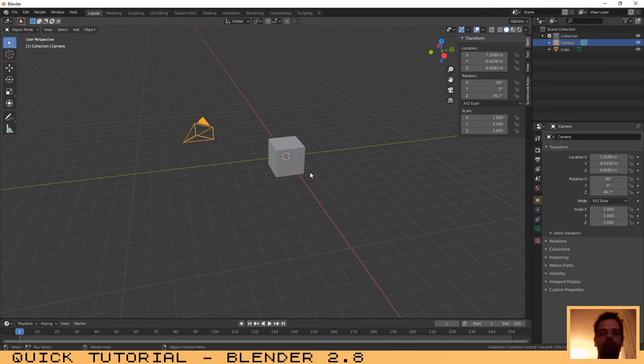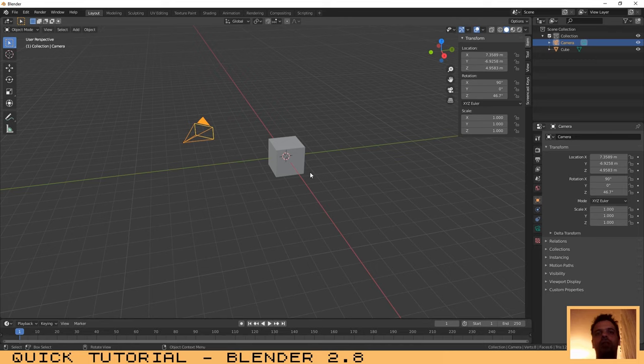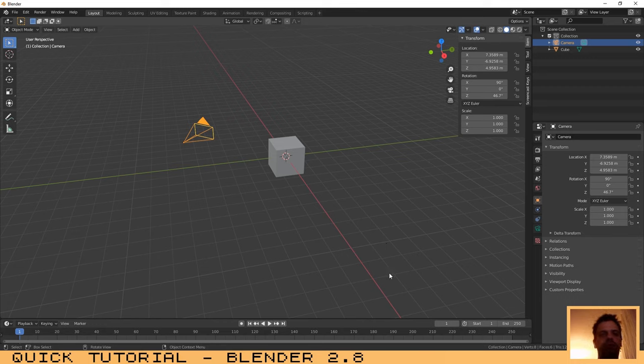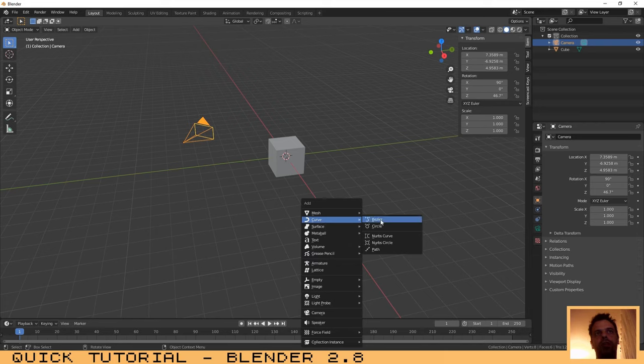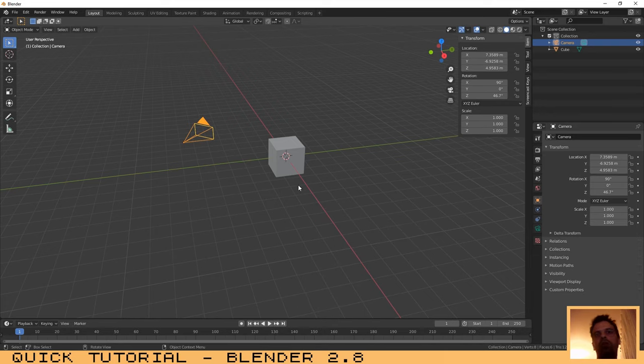We need to create the path that we want the camera to follow. You can create a custom path by clicking on Shift+A and go to the curve menu over here and select Bezier, or you can create...